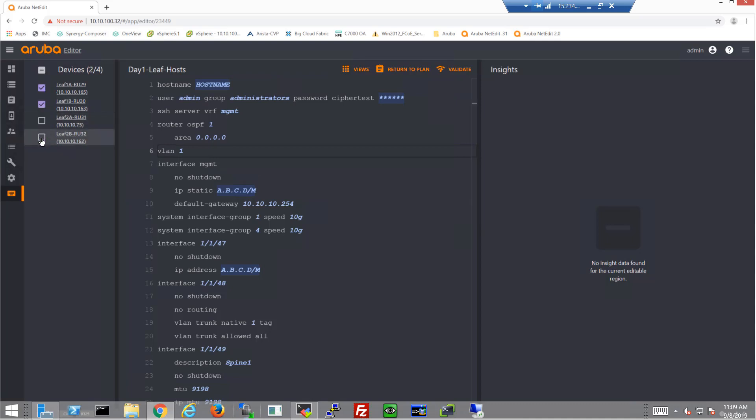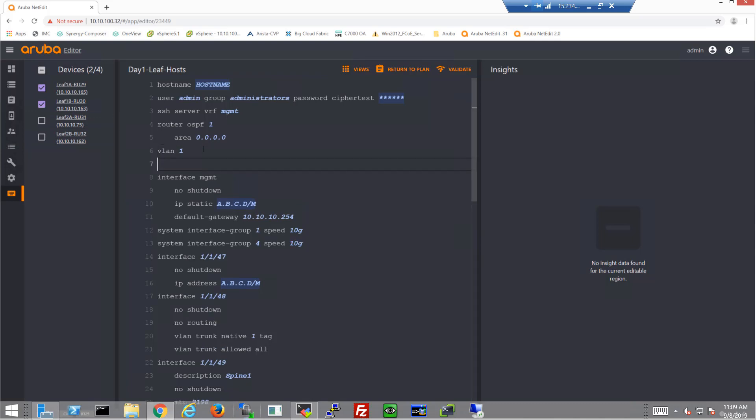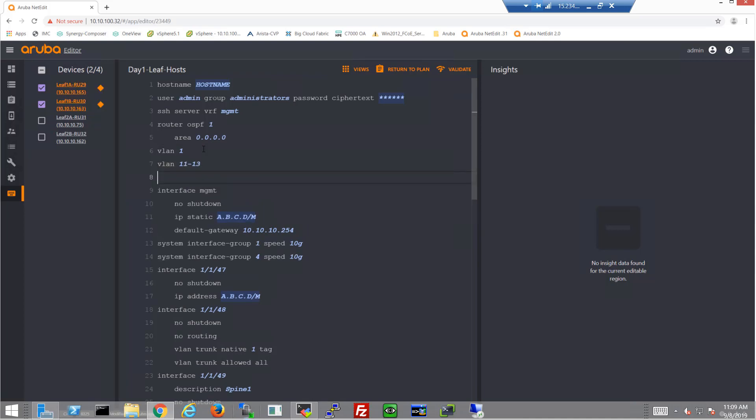So now we're going to be having different VLANs and different racks here. So this is another cool thing about NetEdit: I can just deselect a couple switches. So I deselected RAC2 switches and now I'm simply adding the VLANs that will exist within RAC1 and only RAC1. So those are going to be VLANs 11 to 13.